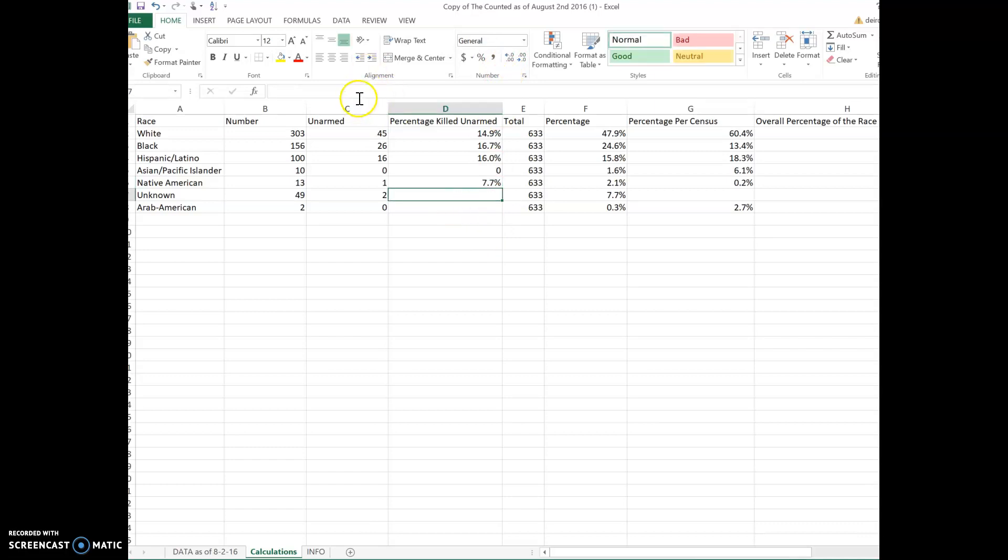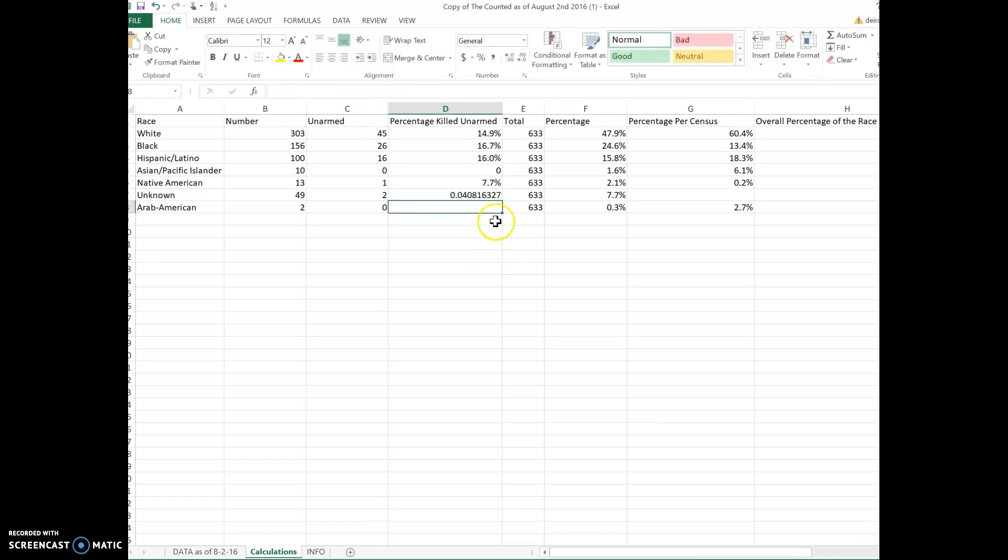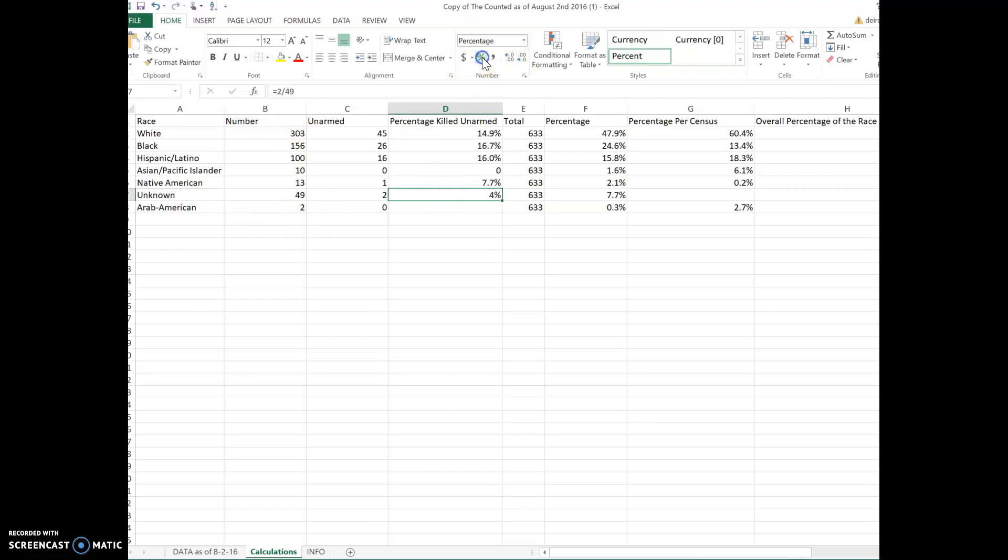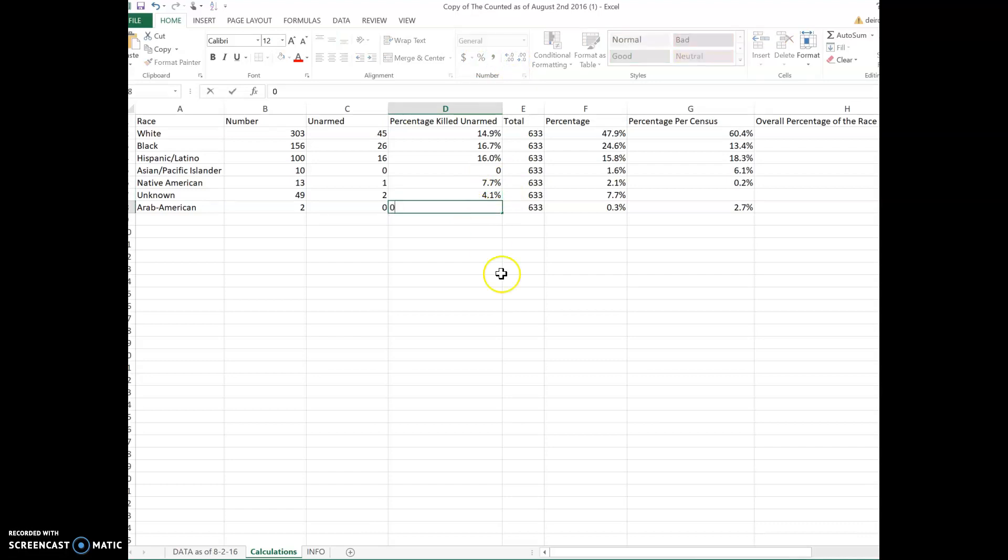Right here we have two, and we're going to divide that by 49, and we have our percentage. Remember we found these numbers already in part one. So you have that information. We say increase and then we're going to do this again. This will probably be zero.